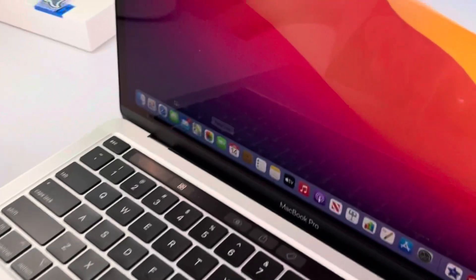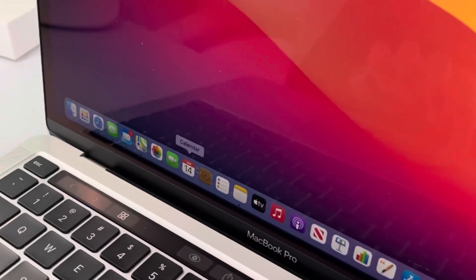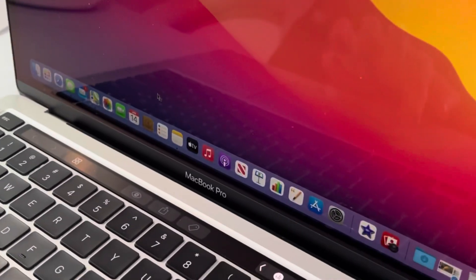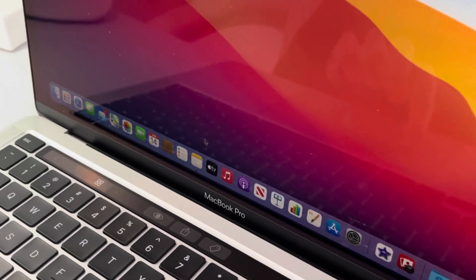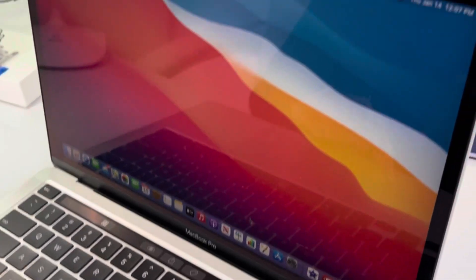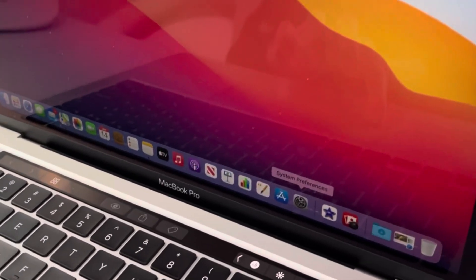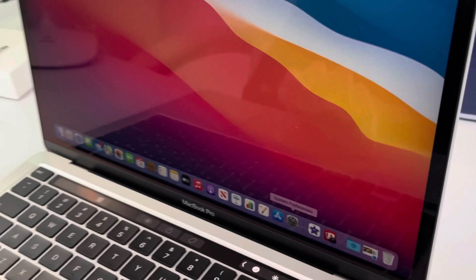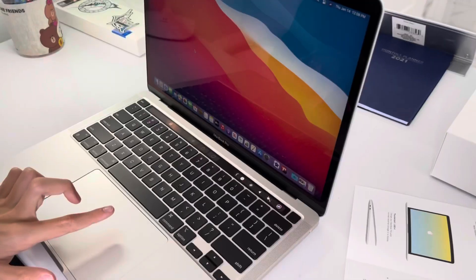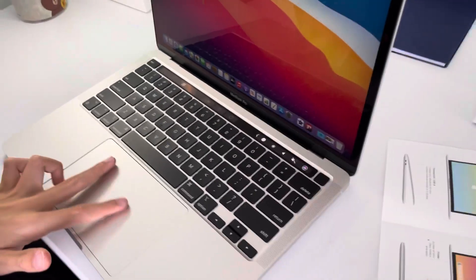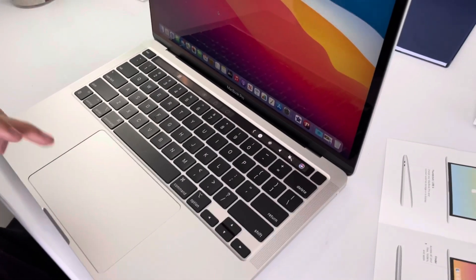Look, all apps dock. App dock there, we have setting system preferences. Touch trackpad to zoom or click.